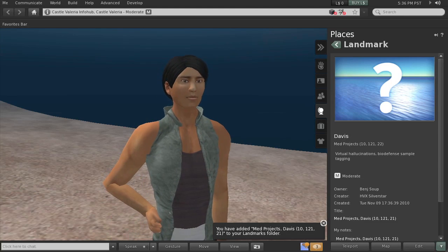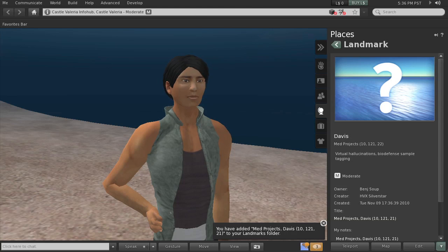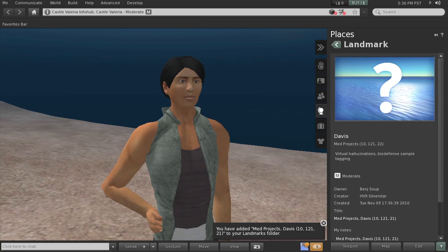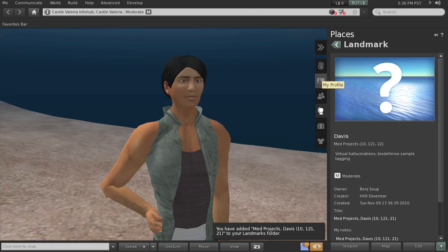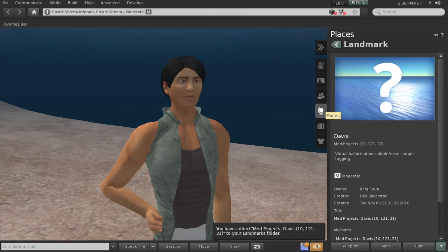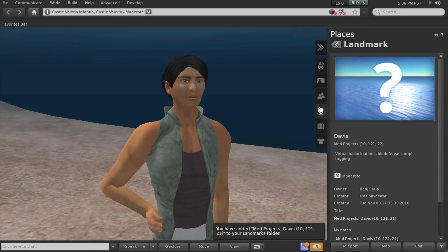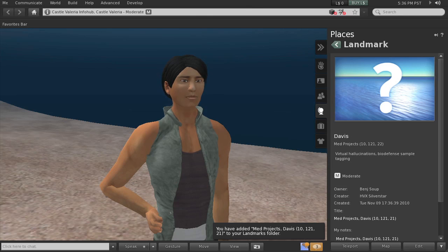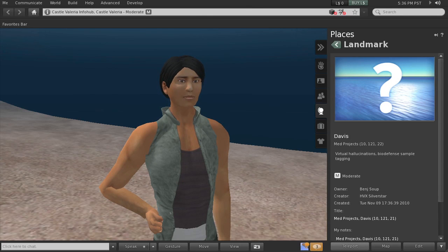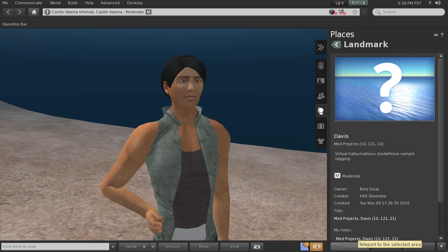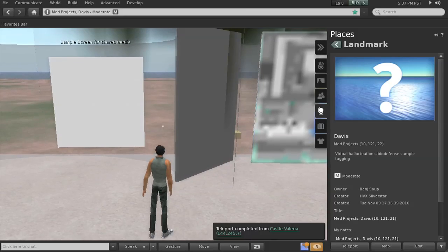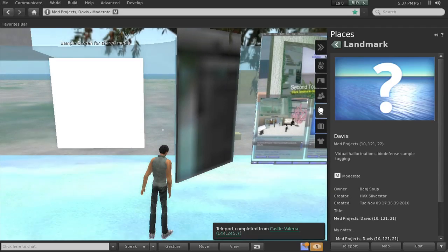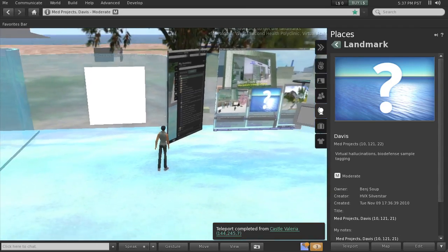So by clicking on it and opening up the landmark, it actually added the landmark to my folder. So it will now be if I look inside my landmarks, this is the landmark. I can teleport directly from there by clicking teleport. Let's do that actually. And here I am on the platform.